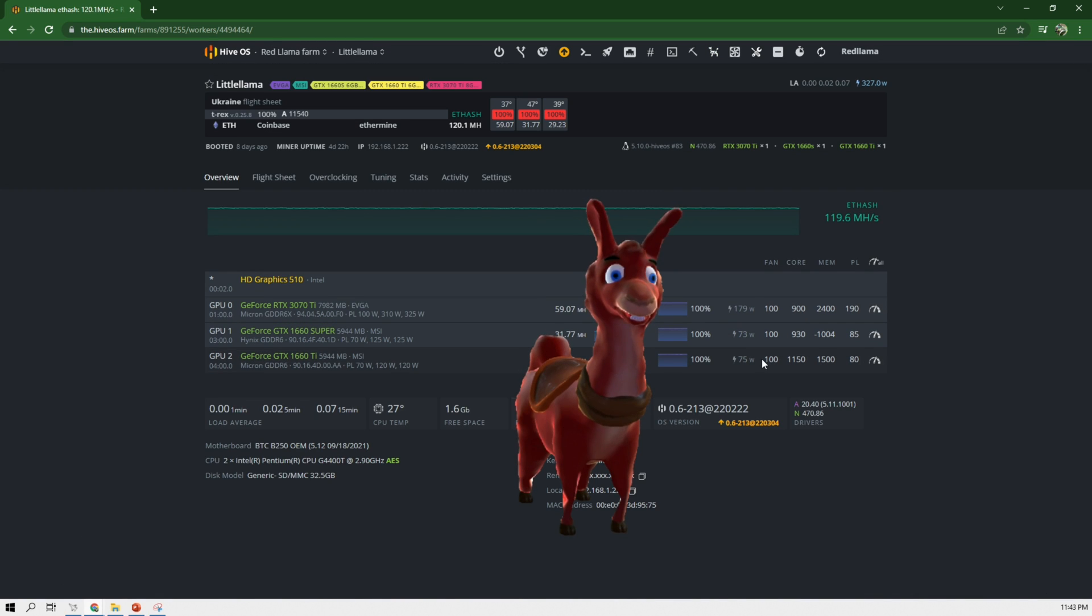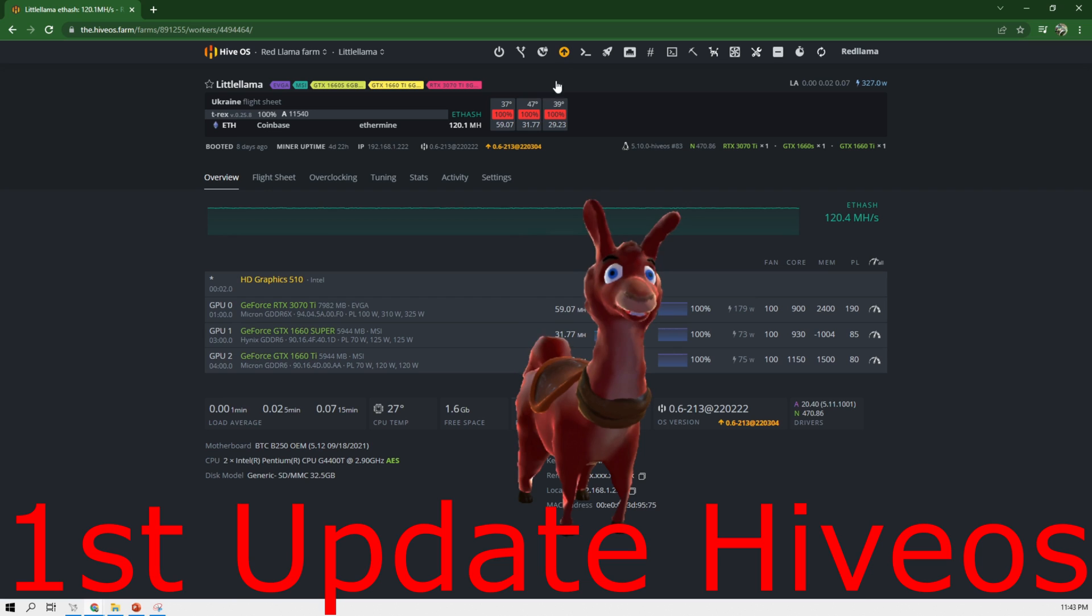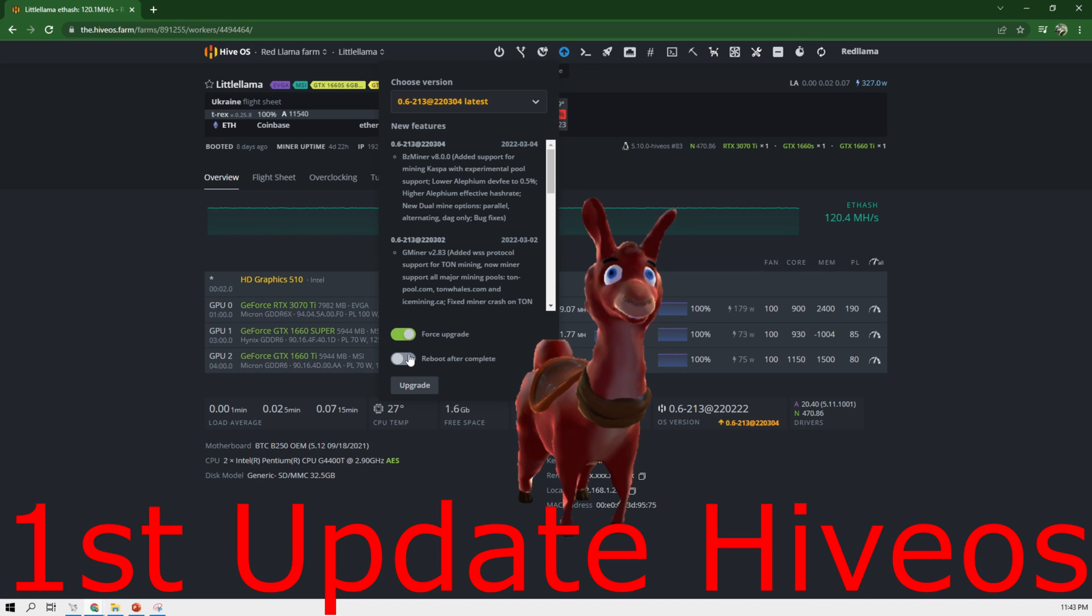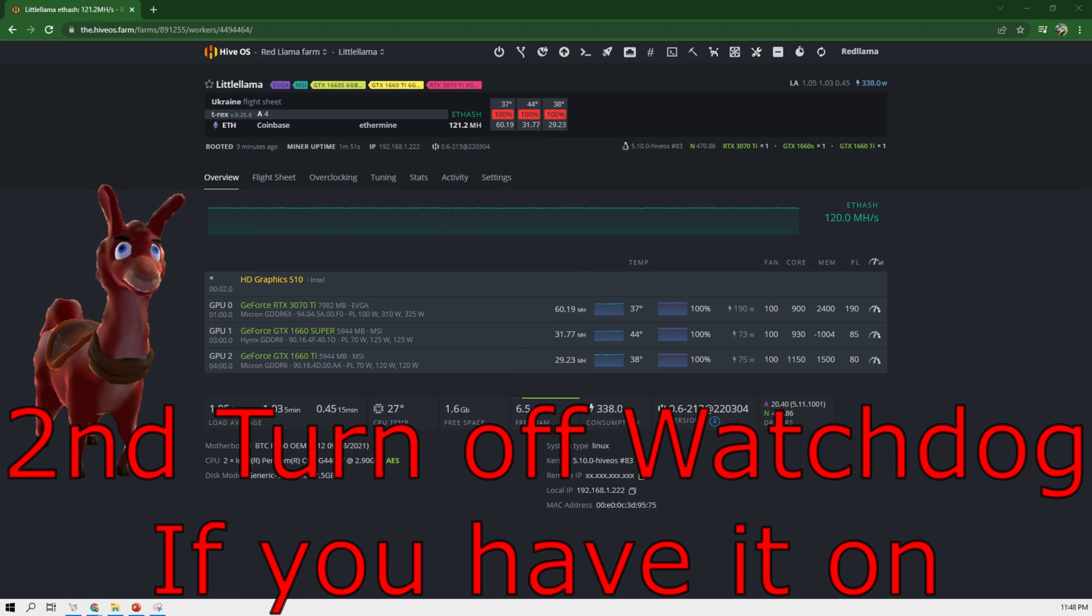So let's take it from the very beginning. What we have to do, first step, we have to update the miner. Let's do this now. Alright, so now the miner is updated.